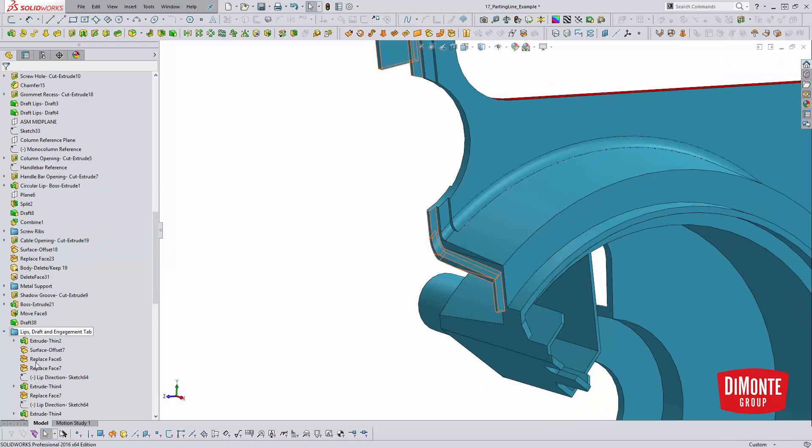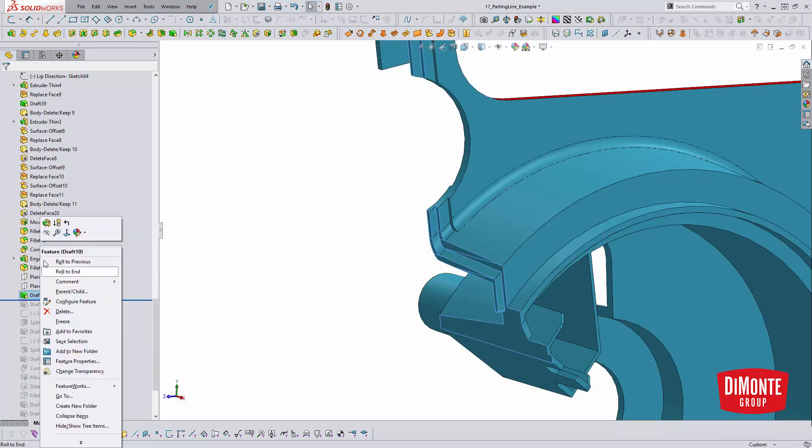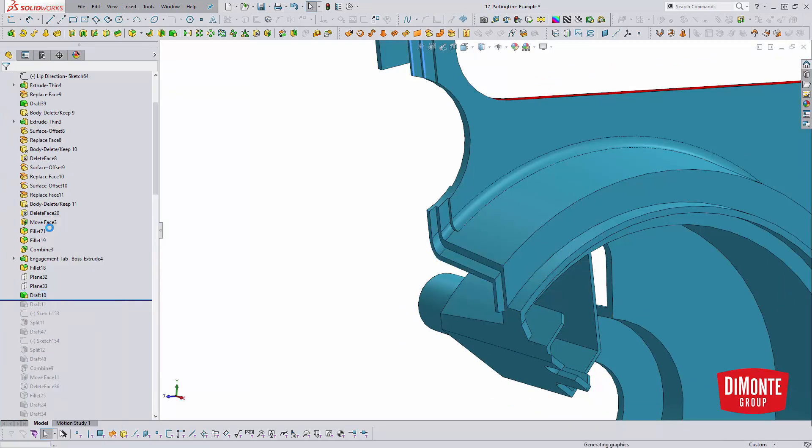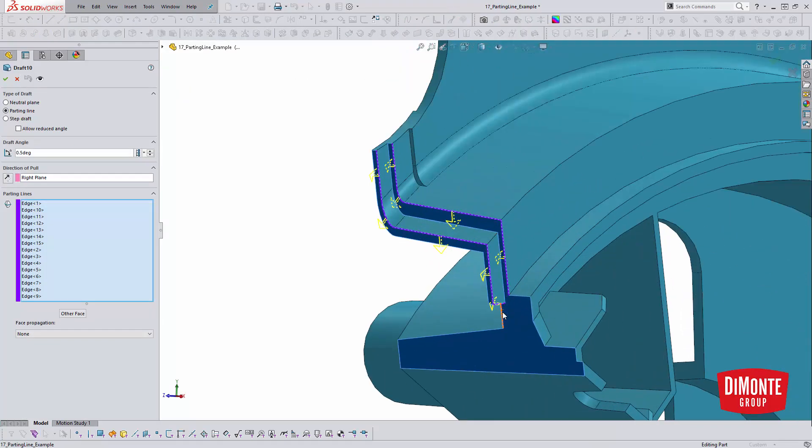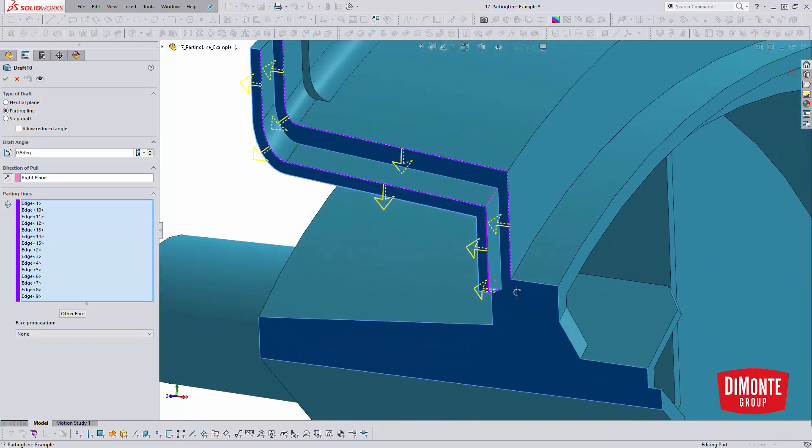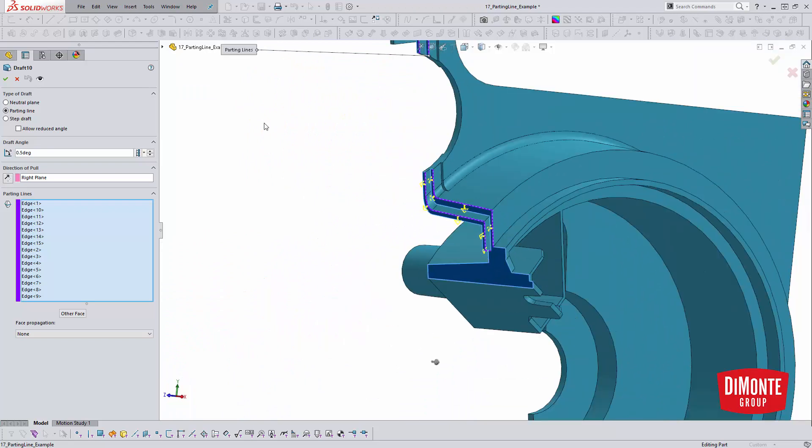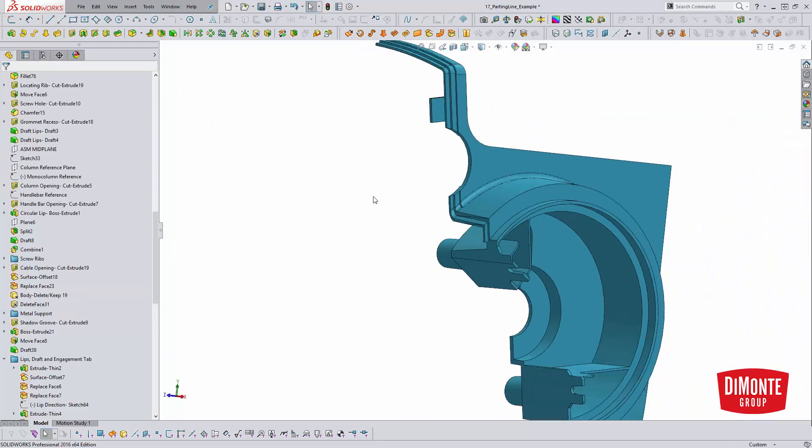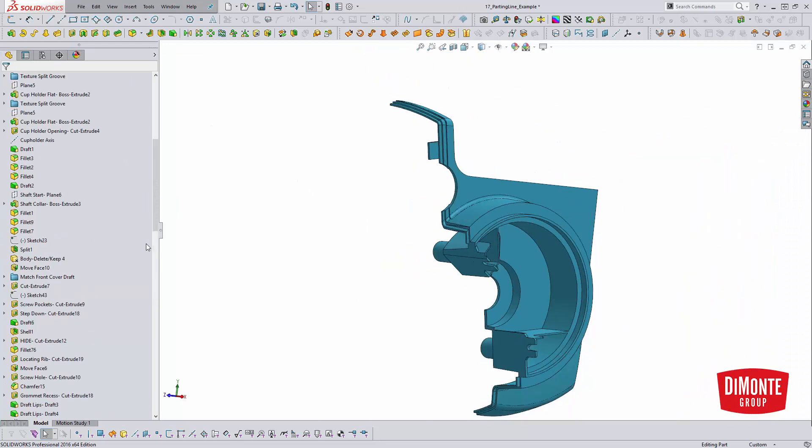Looking at the draft that was applied, we can draft every single little edge in that chain. We should make sure we pick all of them. What this will do is give us a nice half degree of draft on our edge.